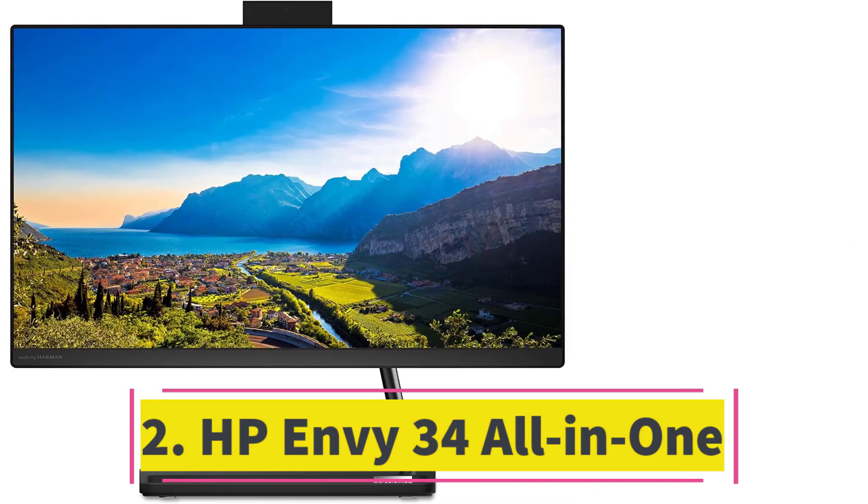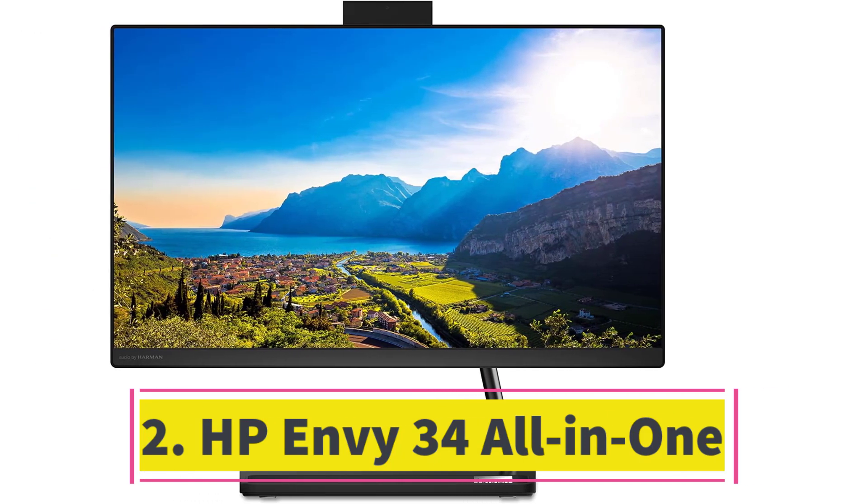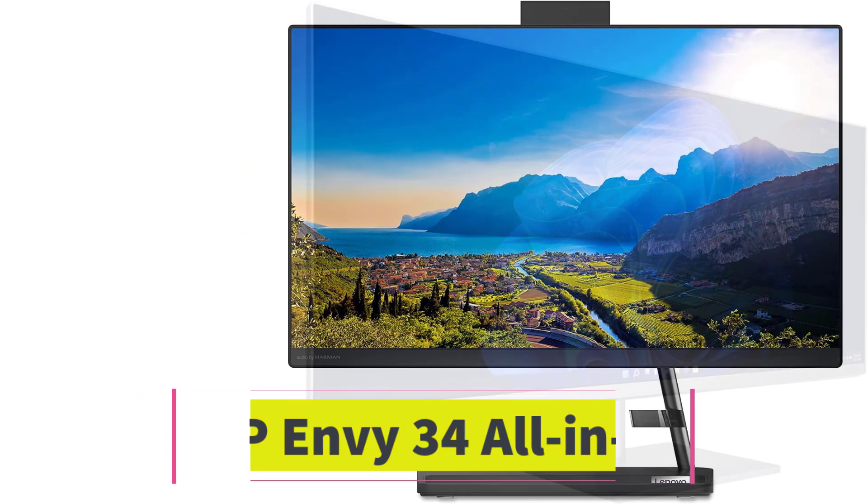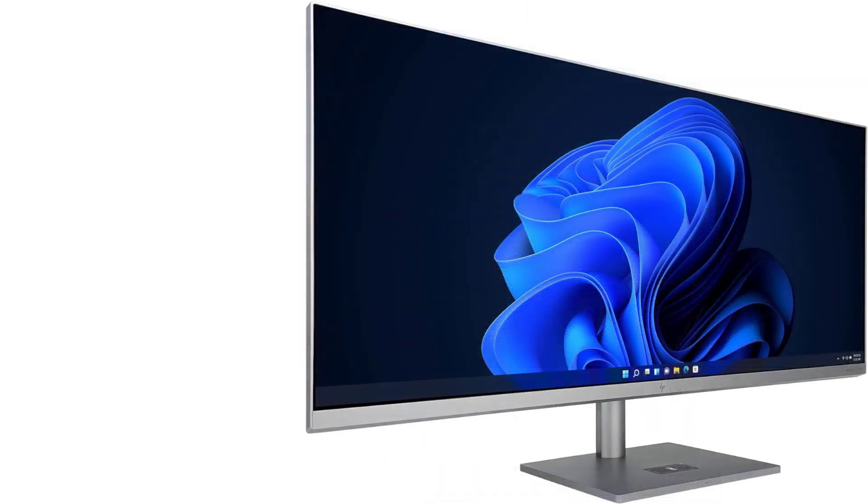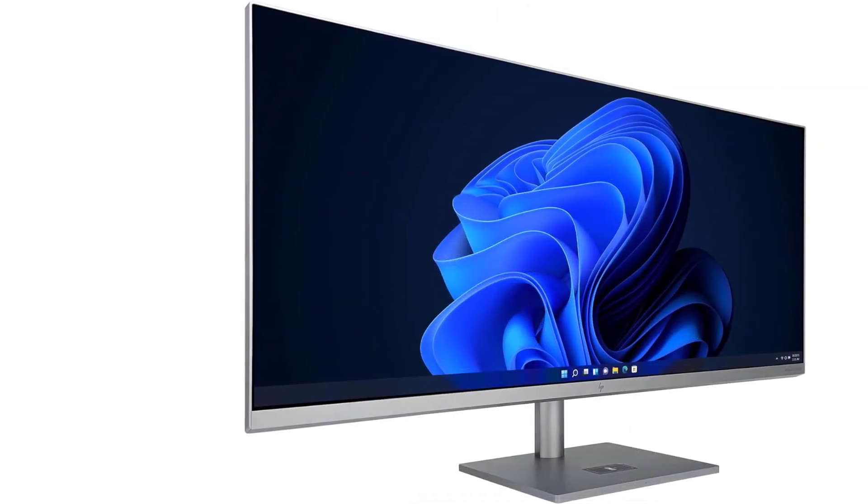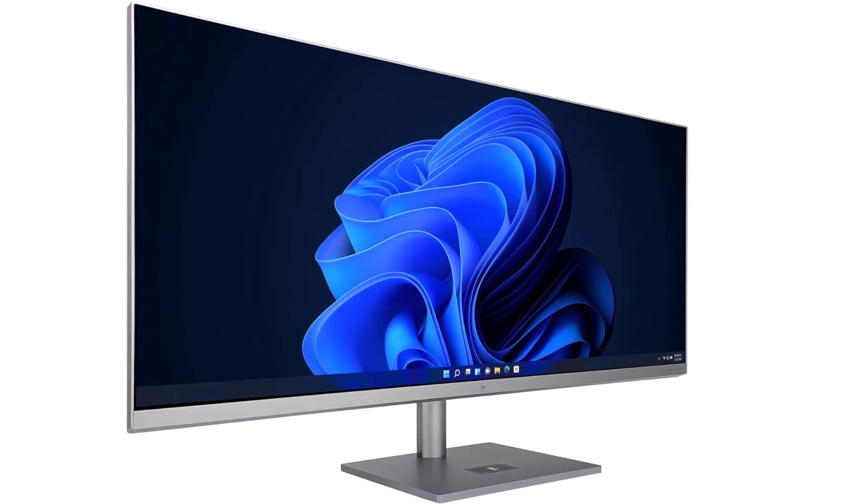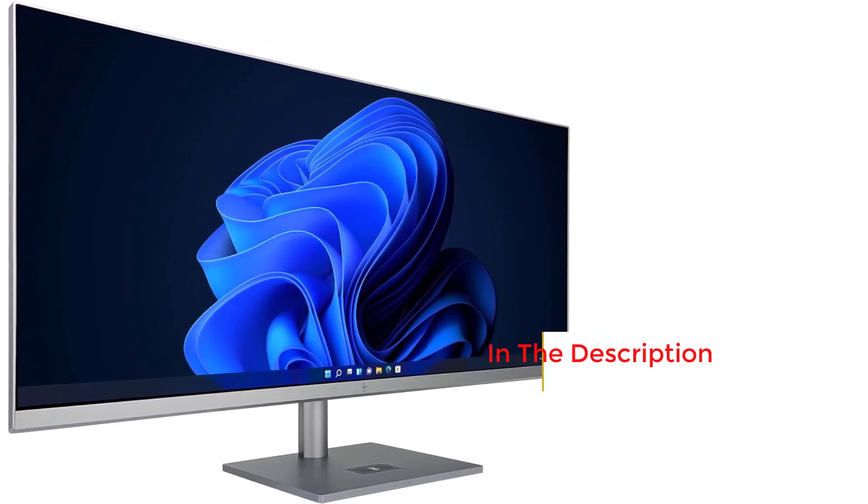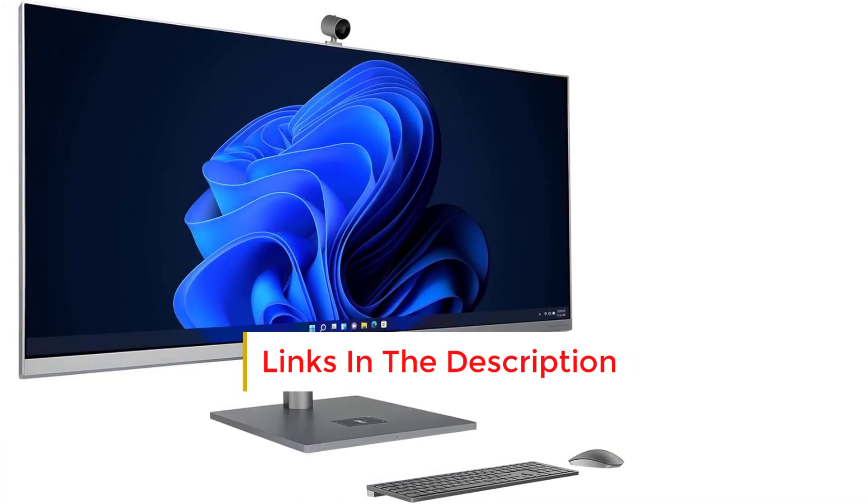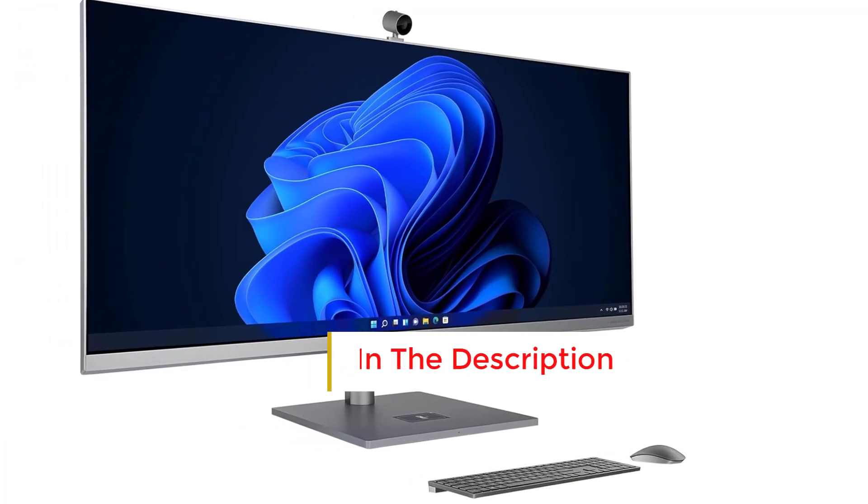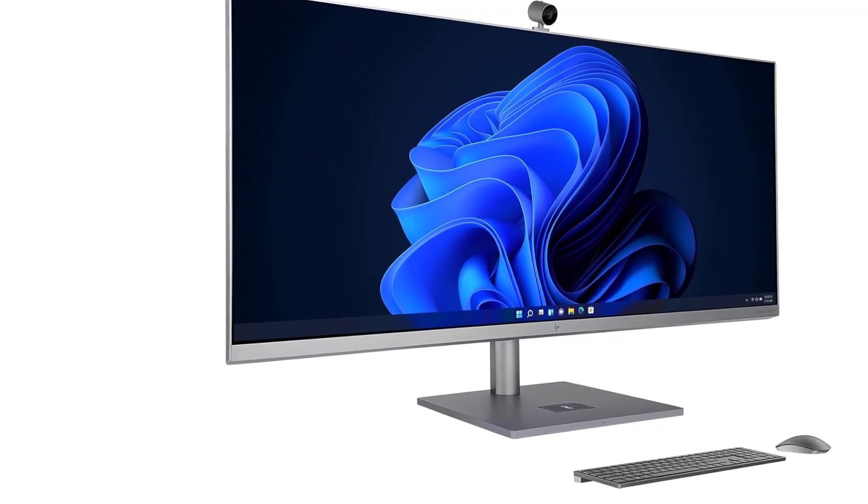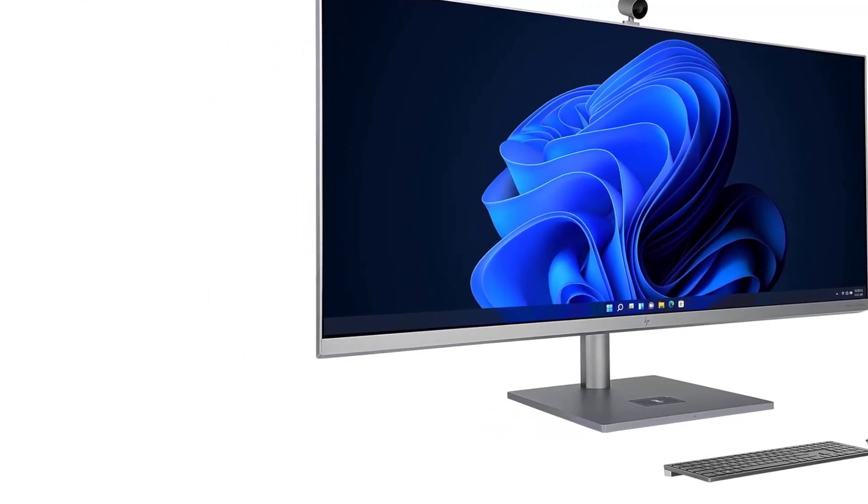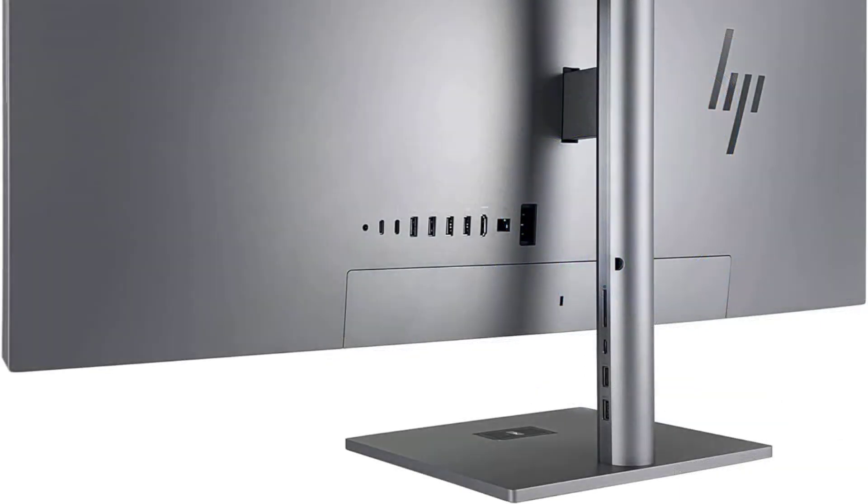Number 2: The HP Envy 34 All-in-One distinguishes itself as a sophisticated focal point in the AIO market. Its standout feature is a striking 34-inch widescreen display with 5K resolution, enabling enhanced productivity through the ability to arrange app windows akin to a dual-monitor setup. Despite its sleek and minimalist stand, this AIO harbors significant power, boasting Thunderbolt 4 ports and easily upgradable memory and storage options.